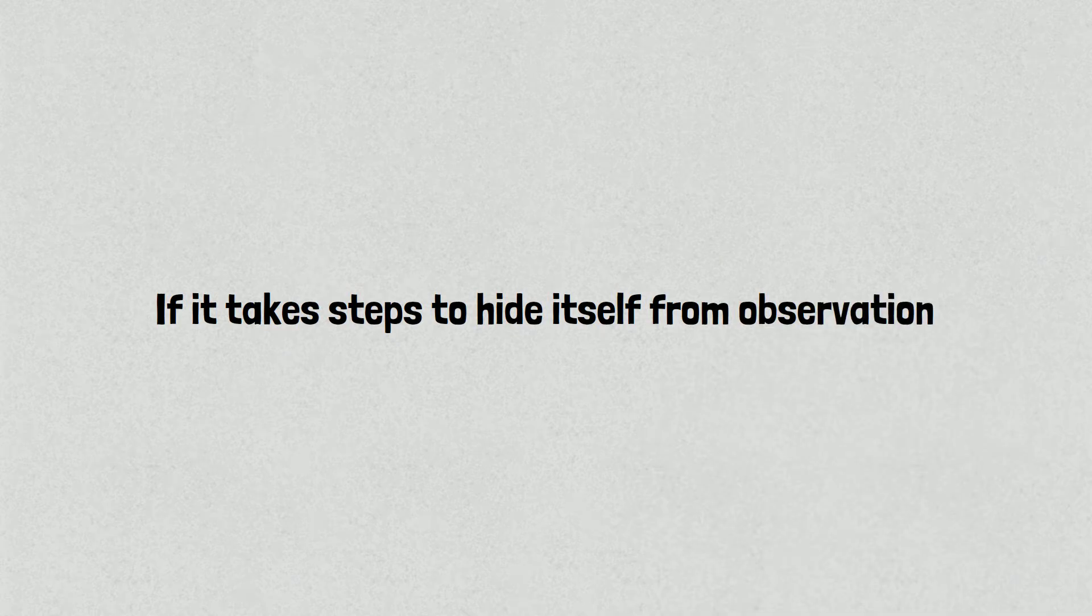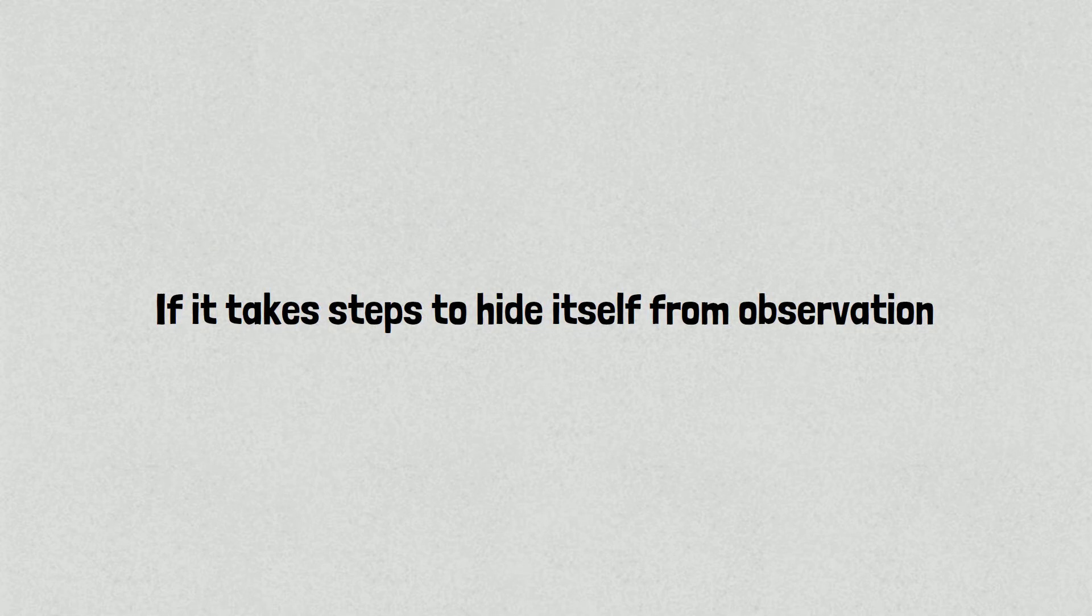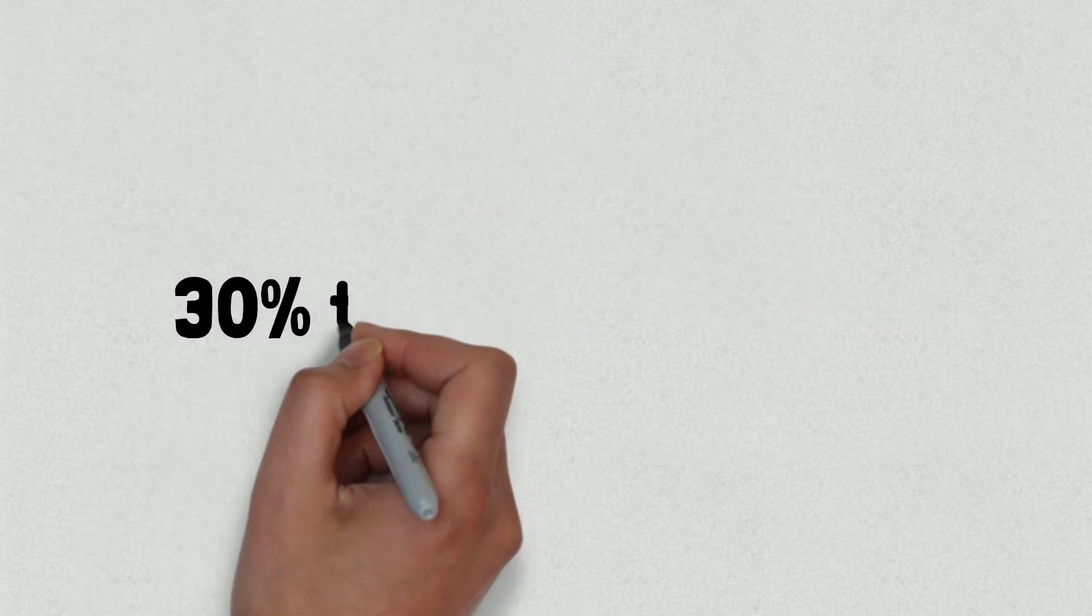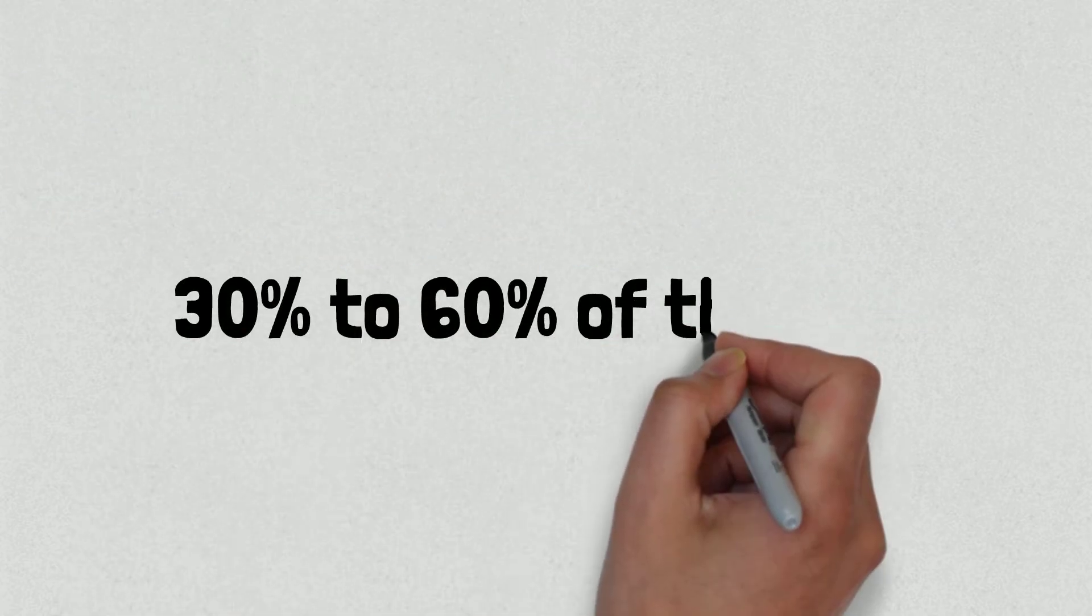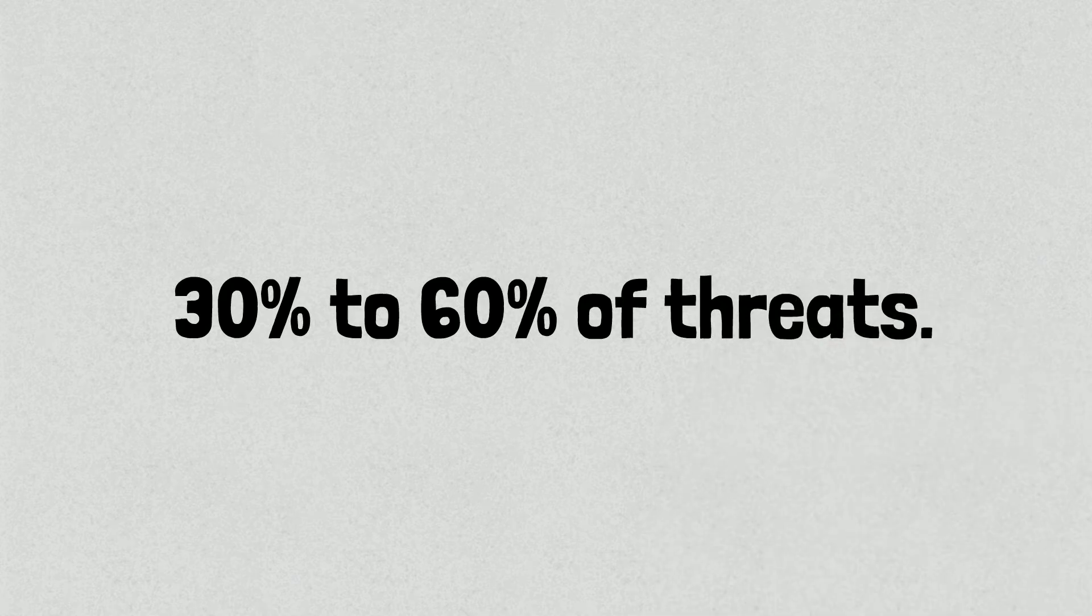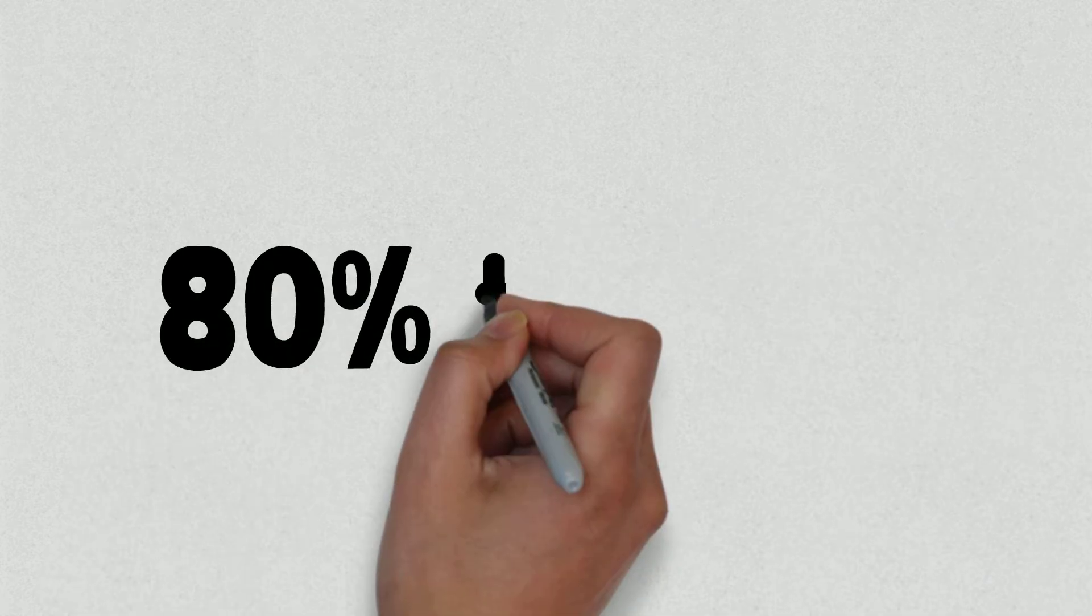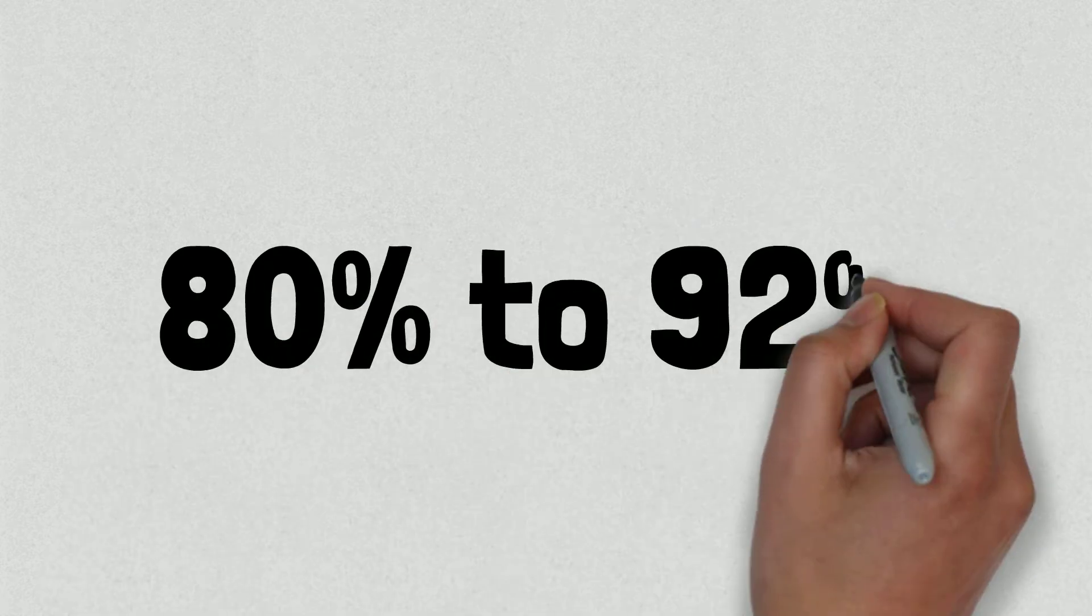The result can be a dramatic improvement in endpoint security. Legacy, signature-based technology effectively stops 30% to 60% of threats, but AI takes the effectiveness up to 80% to 92%.